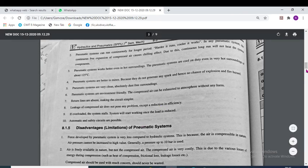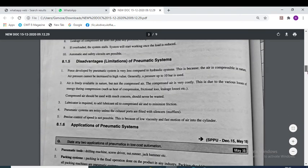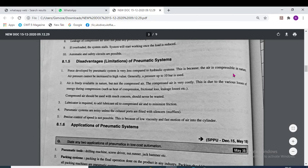The disadvantages of the pneumatic system: the force developed by a pneumatic system is very less compared to the hydraulic system. This is because air is compressible in nature and air pressure cannot be increased to a very high value. Generally, a pressure up to 10 bar is used.